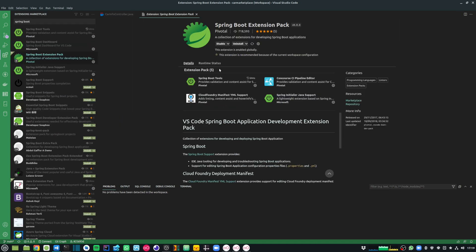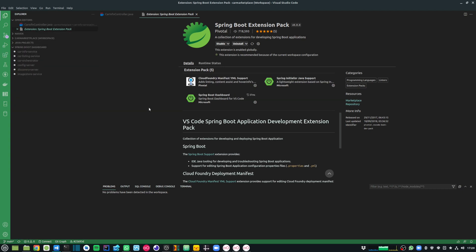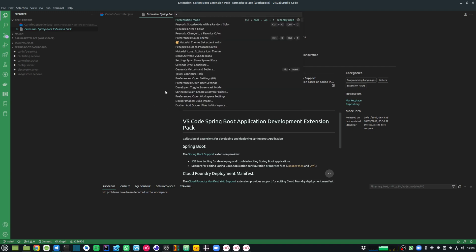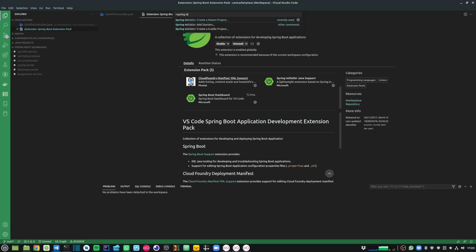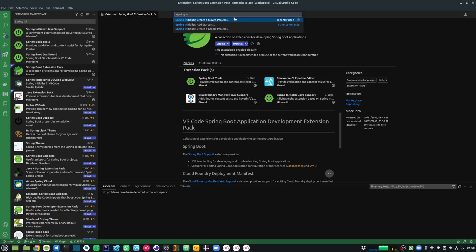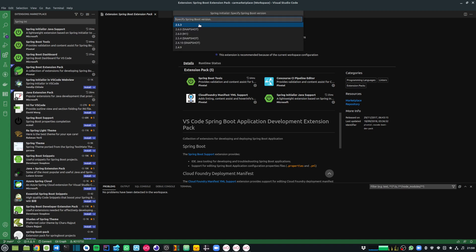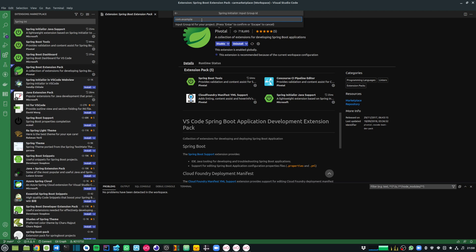Similarly, I have added another extension pack called the Spring Boot Extension Pack. This one installs the Spring Boot Dashboard, which adds another panel on my sidebar. It shows me a list of all my Spring Boot apps and I can also run or debug them from there. This extension pack also provides support to create Spring Boot projects using Spring Initializer. I can do Ctrl+Shift+P and say Spring Initializer, and create either a Maven or a Gradle project. I'll choose Spring Boot version 2.5.3, the project language as Java, the group ID as com.example, the artifact ID as demo, packaging as jar, and Java version 11.